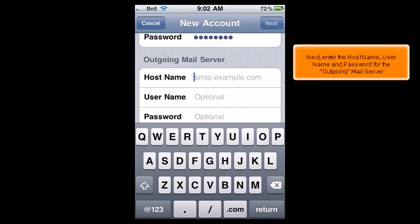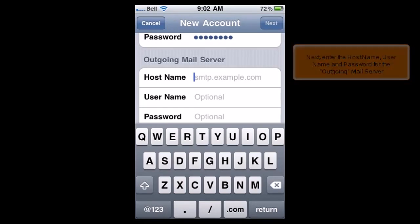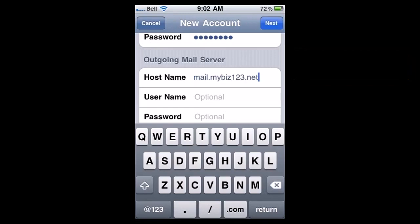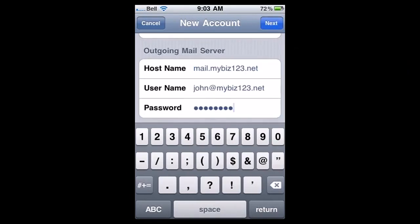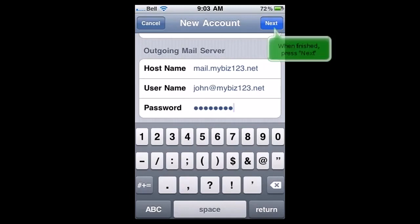Next, enter the hostname, username, and password for the outgoing mail server. When finished, press Next.